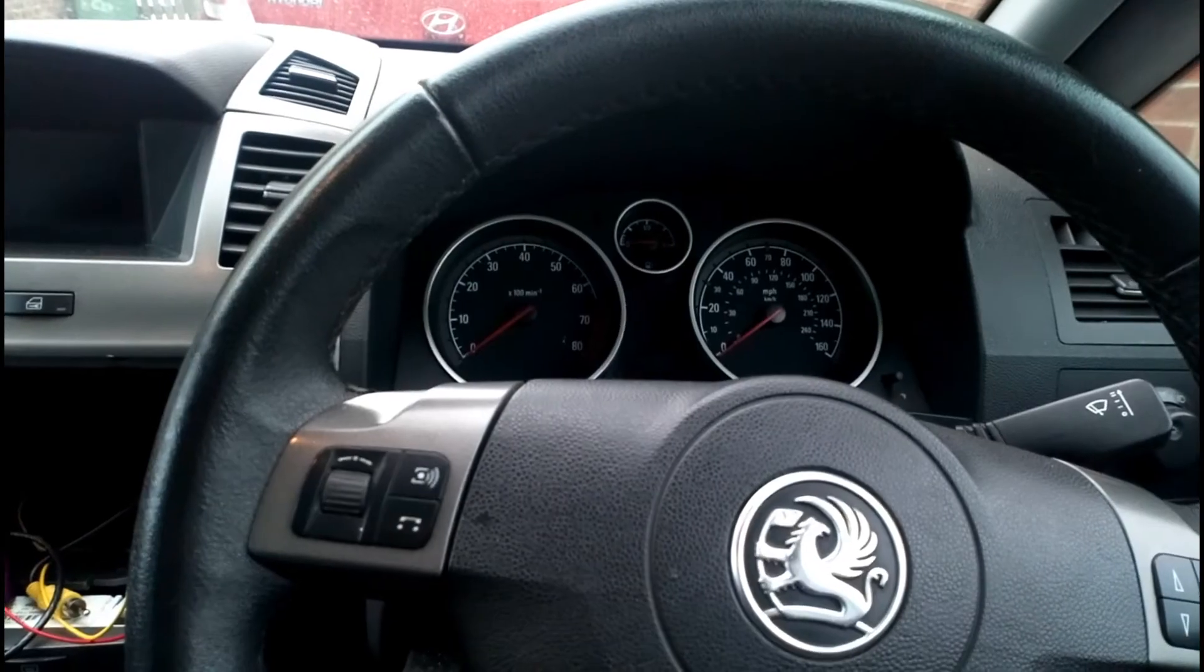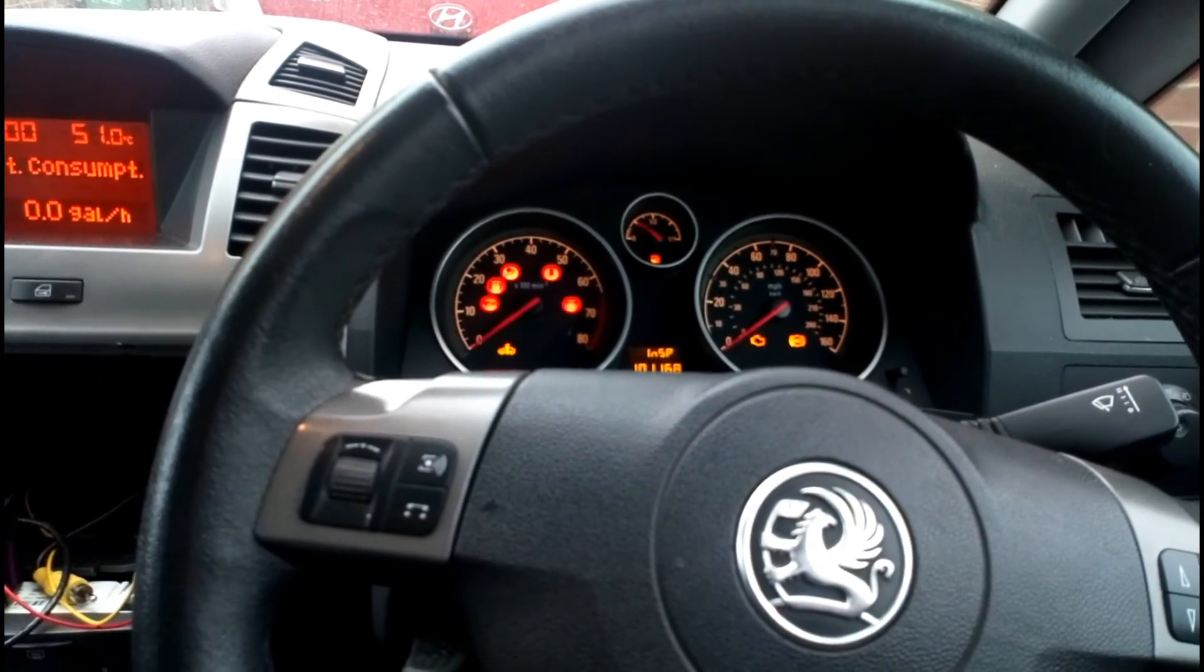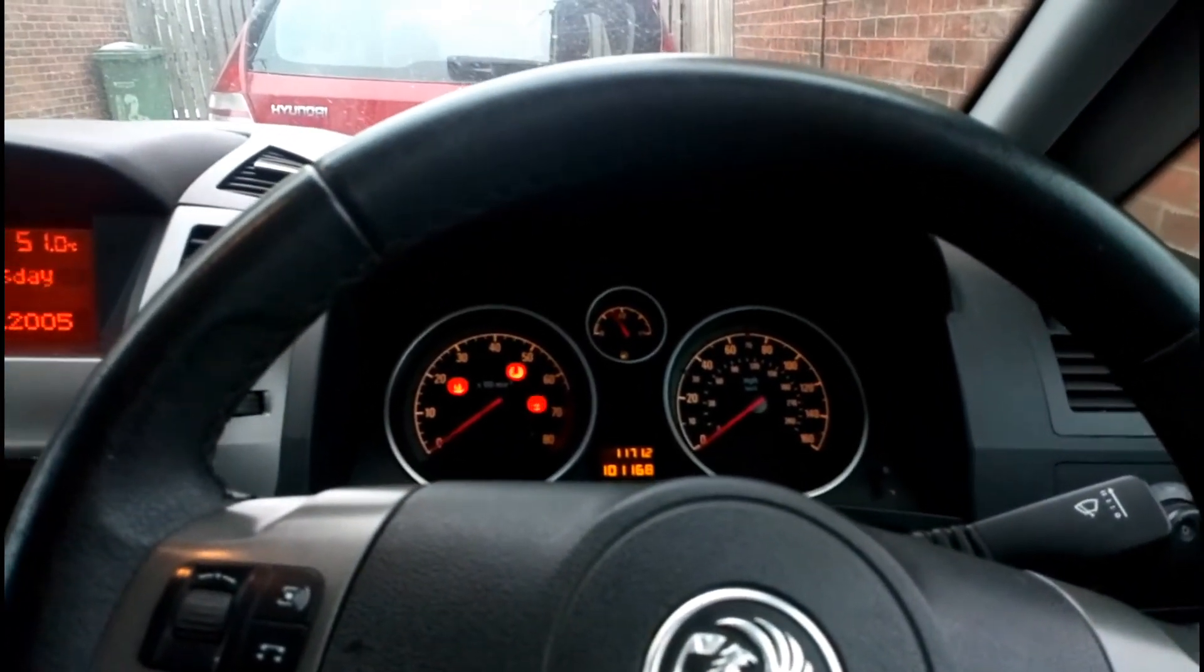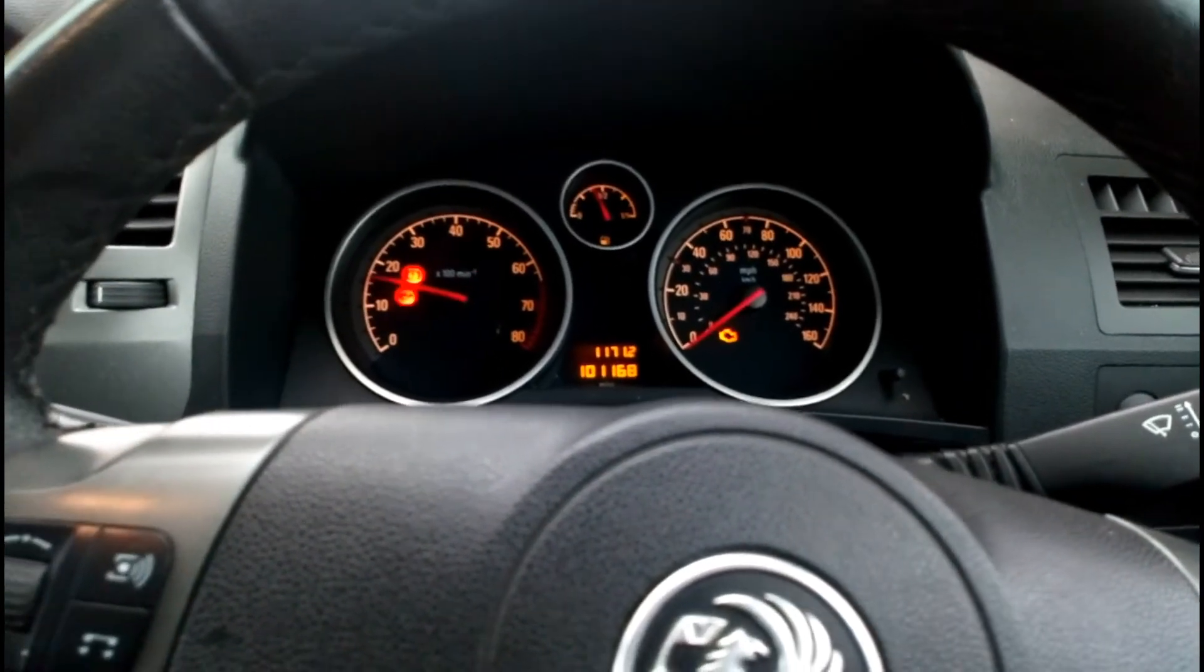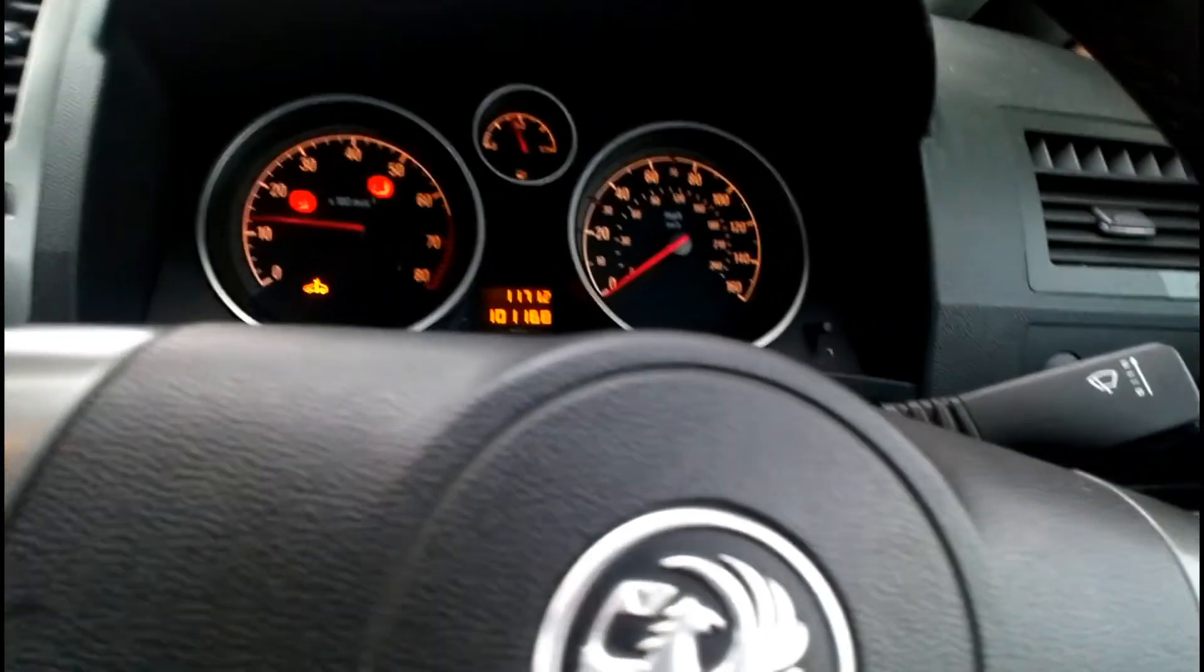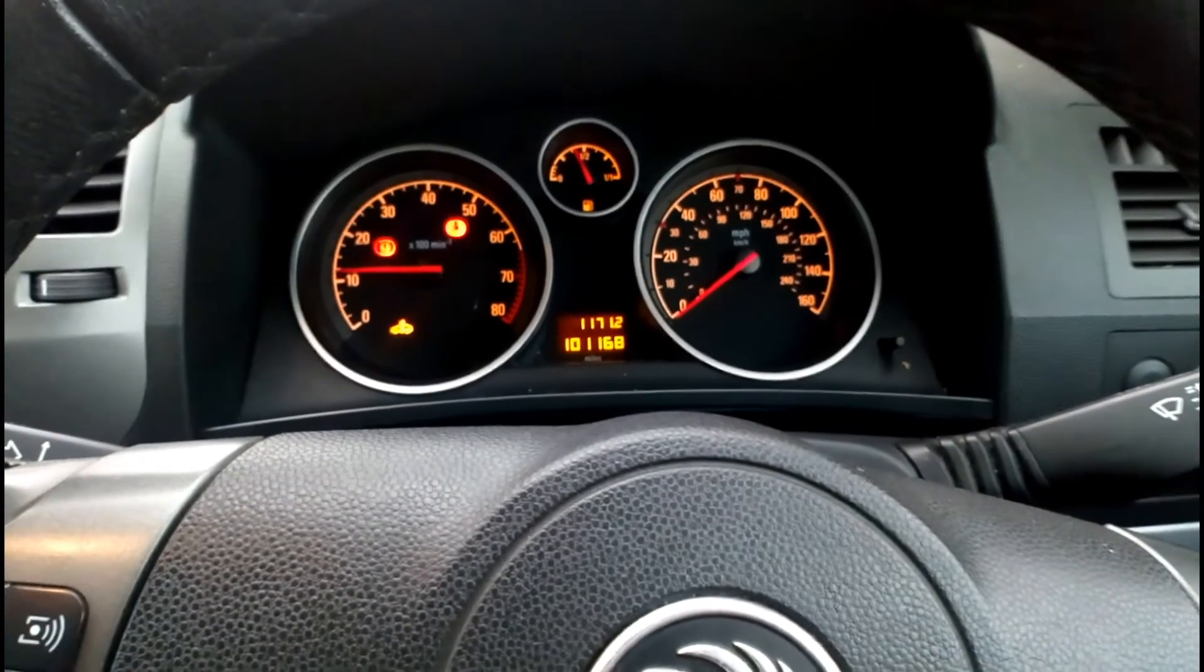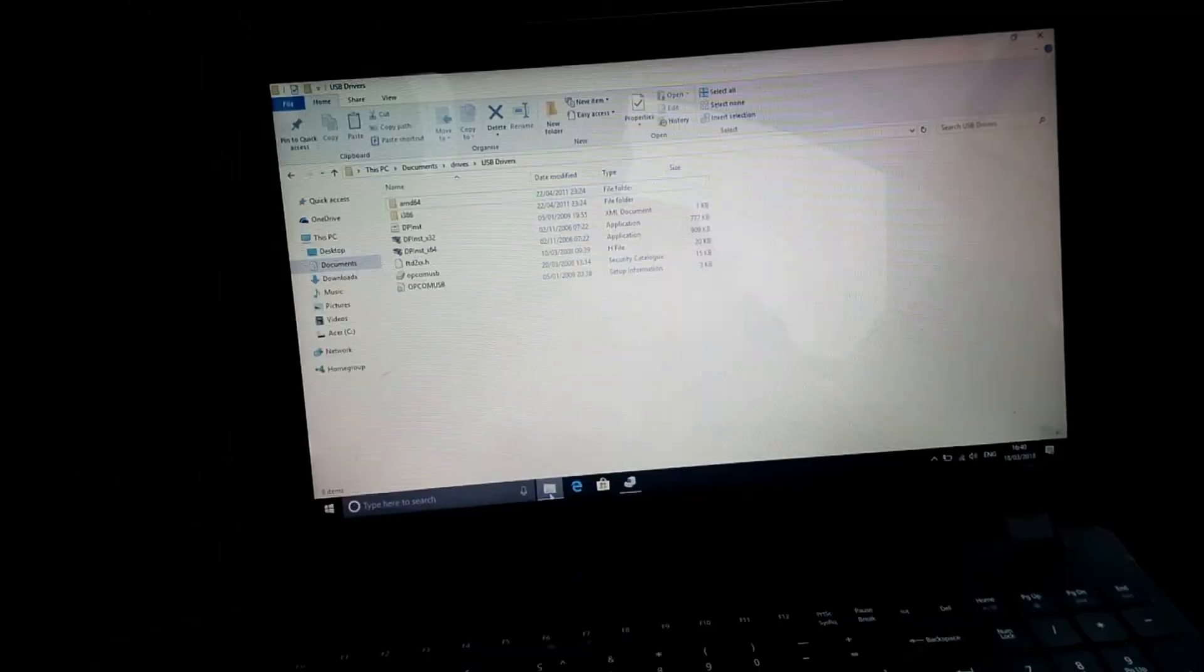Now, I've got my Vauxhall Zafira. There's engine lights on and the spanner is on there. You can see I've started the car and it won't drive over 2000 there. And the spanner light is on. So, I'm going to hook the Opcom now and see what's the issue with this car.